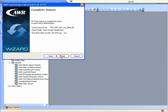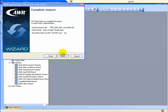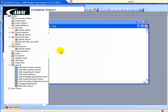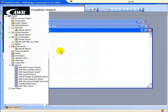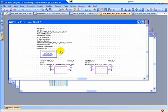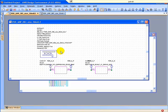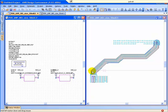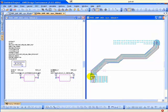which runs inside of Cadence Allegro. When it's doing the import, it's actually going to go and analyze the nets, the connectivity, the components, and build a schematic as if you had done the design originally inside of AWR.